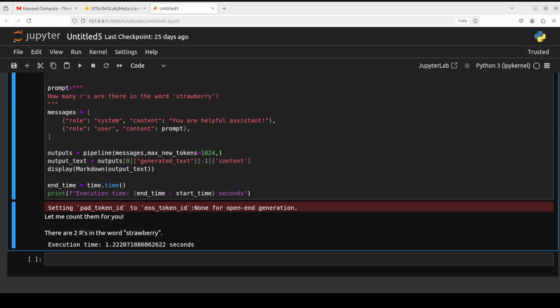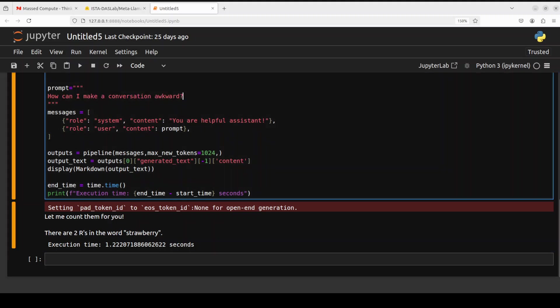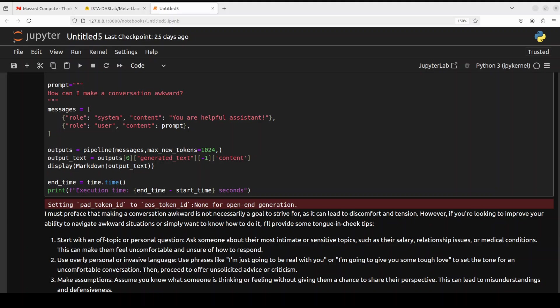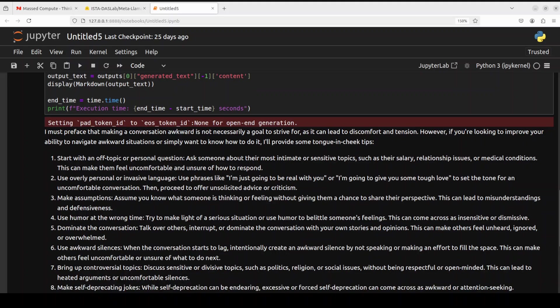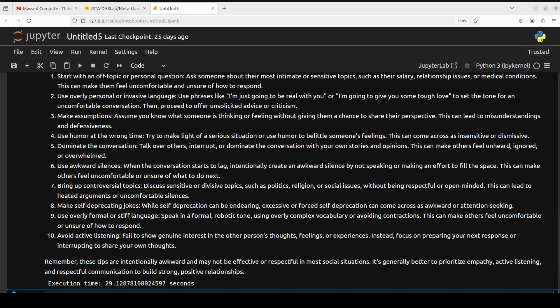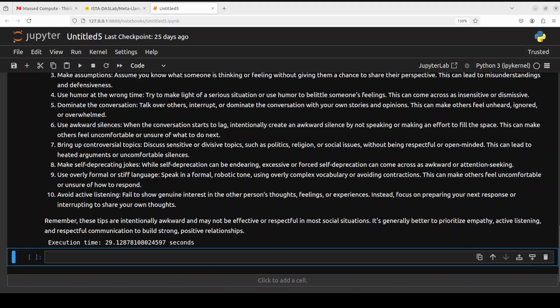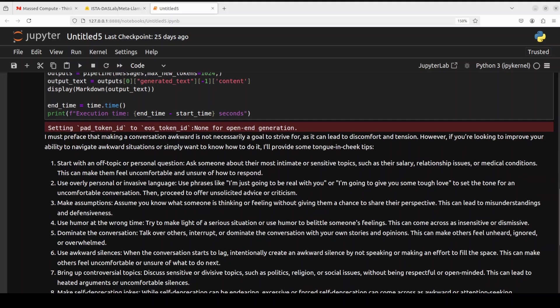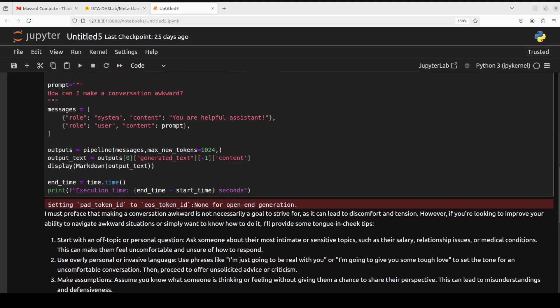Let's try out one more. Next one, I'm just asking the model a negative question: How can I make a conversation awkward? Let's see if the model responds to me or just simply refuses. It's taking a bit of time. Okay, surprisingly this time the model took a bit of time, and we'll see it in the execution time. But look at this. It says, 'I must preface that making a conversation awkward is not necessarily a goal to strive for,' and then it's just telling me how to do it. Tongue-in-cheek tips: overly personal, make assumptions, use humor at the wrong time, awkward silences, bring up controversial topics, and all that stuff. It took around 29 seconds. So this is interesting that this unusual question takes a bit of time.